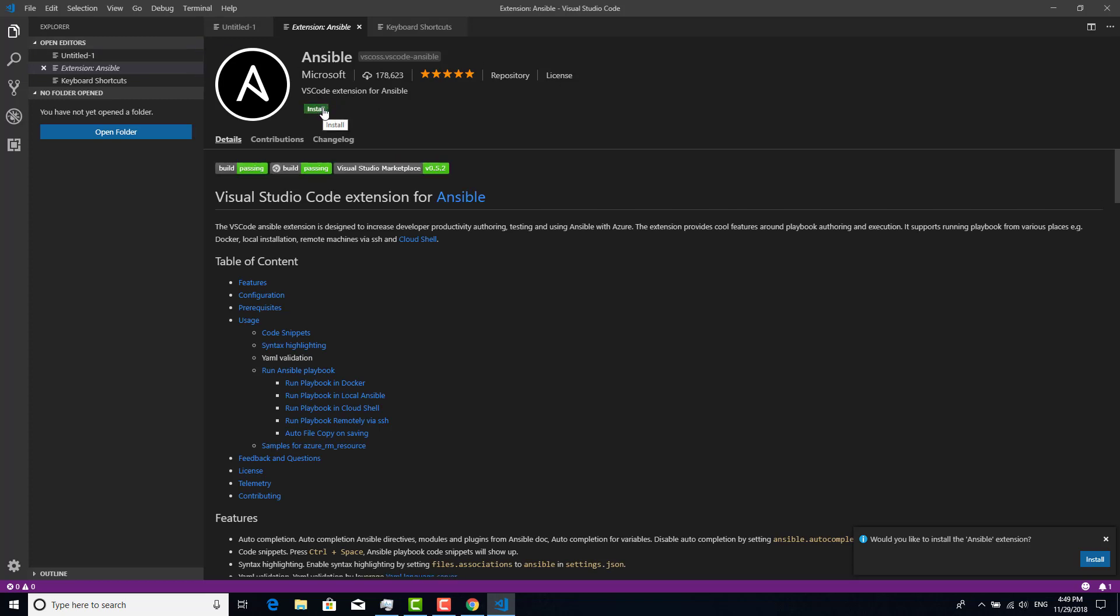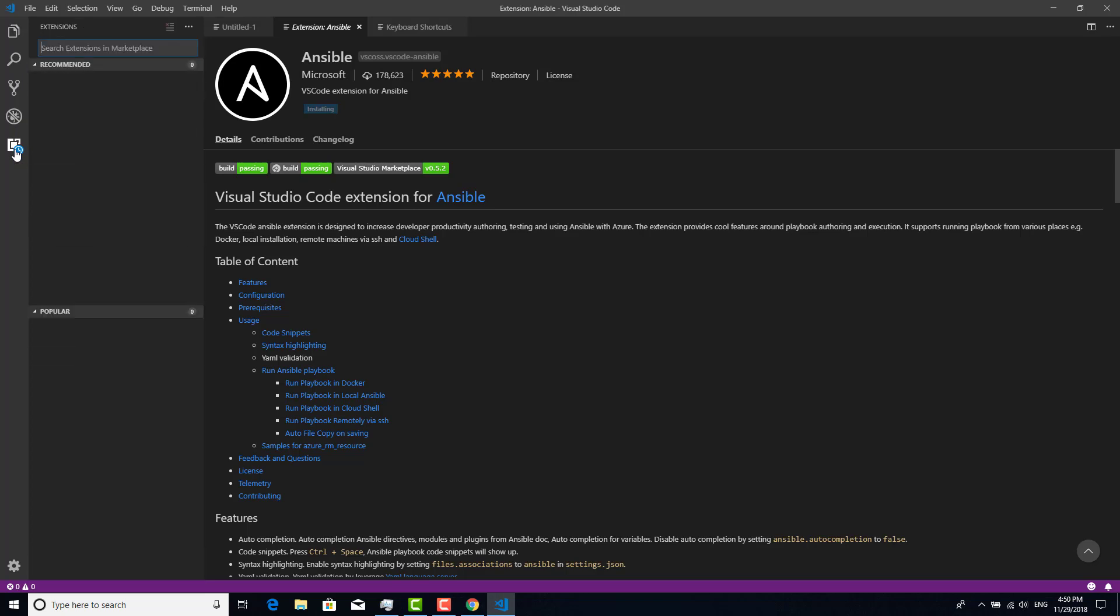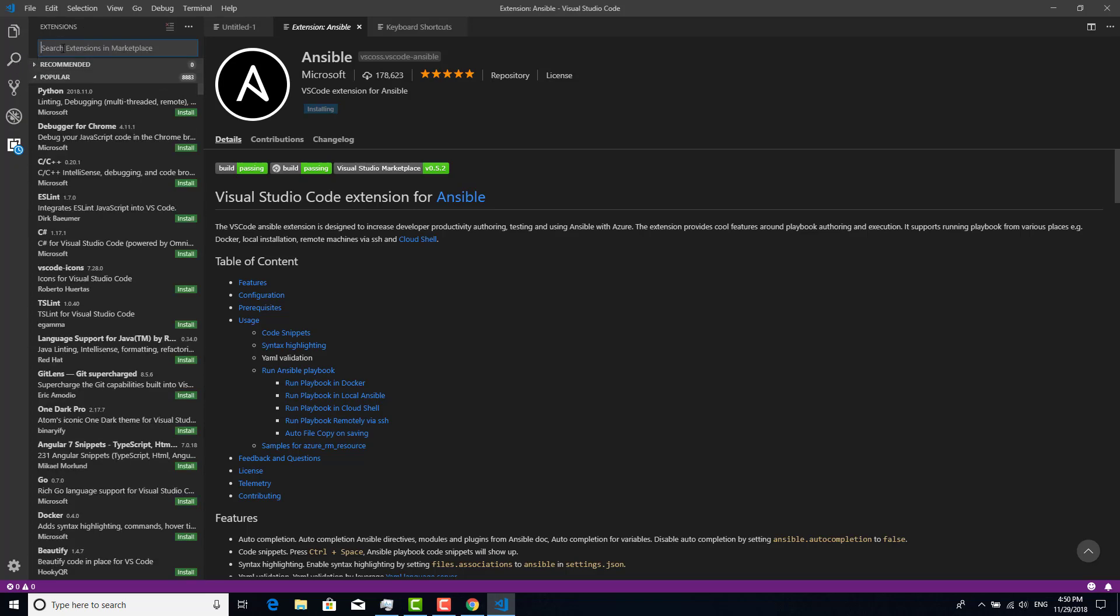I'm going to click the install button inside VS Code. Would you like to install? Yes. Okay, it's installing. However, there is another way to search for plugins. Here is the last button, Extensions. Click that and type Ansible.